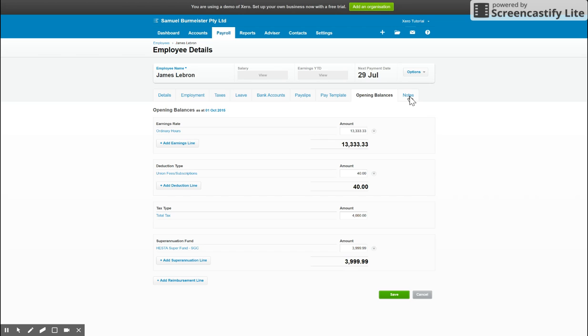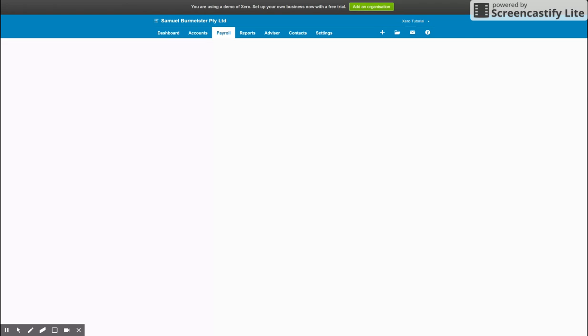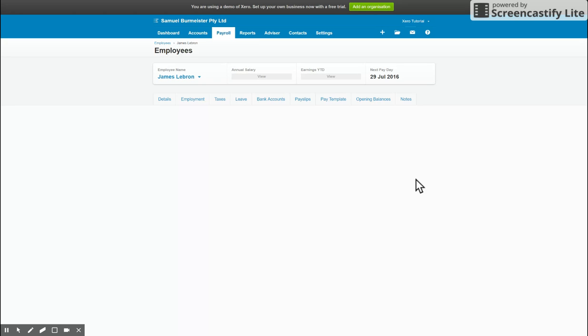And then finally we've got notes - just leave any information that you'd like about the employee, and that's how you set up an employee.